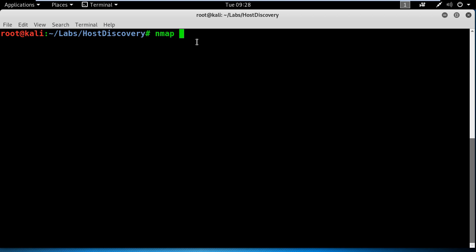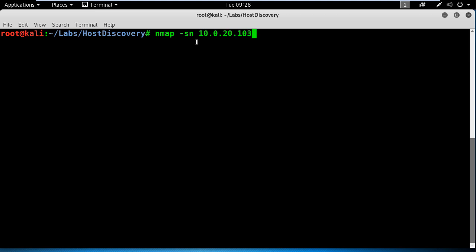And by the way, folks, if you like this video, go ahead, like it, and share it with someone who can take advantage of it as well. Alright, I will use the ping scan in nmap to get the job done using the -sN option.